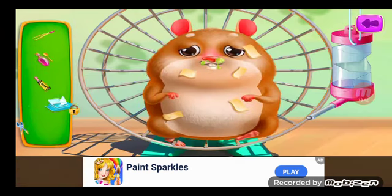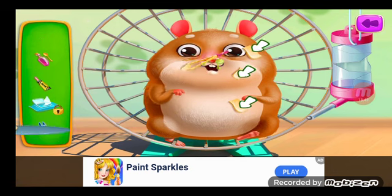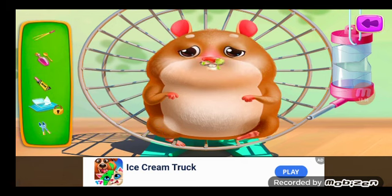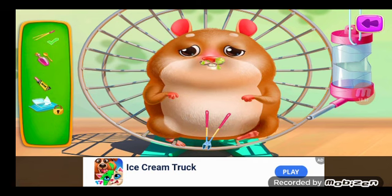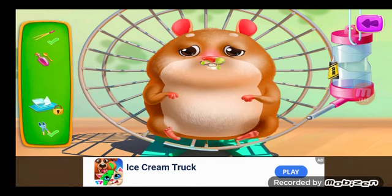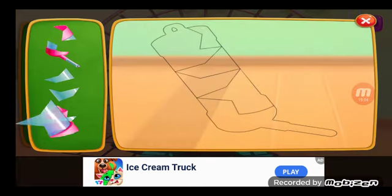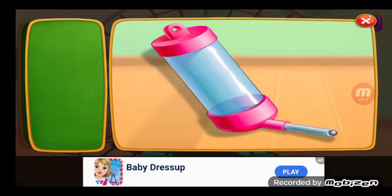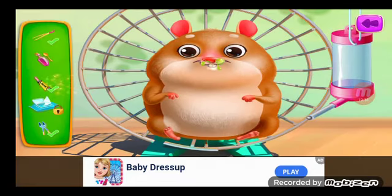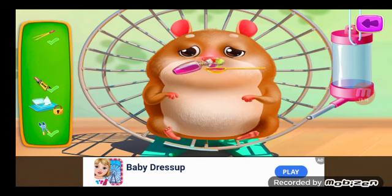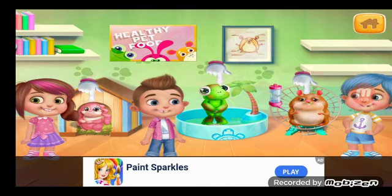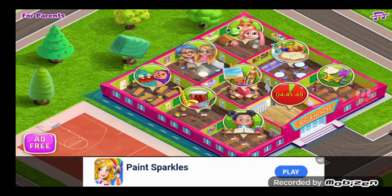Oh, Mr. Hamster, you don't look well. Don't move. Open your mouth. I'll see you next time.